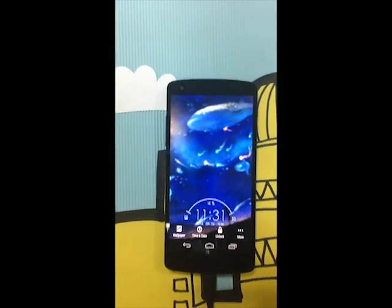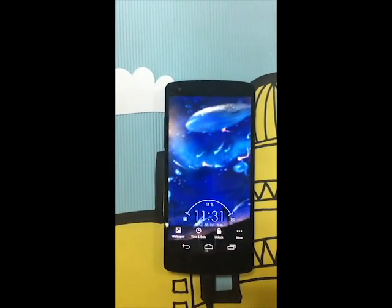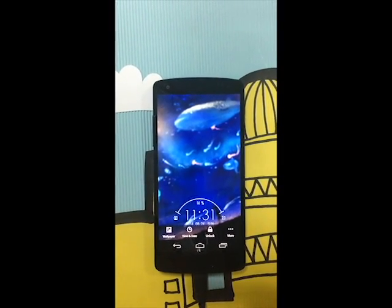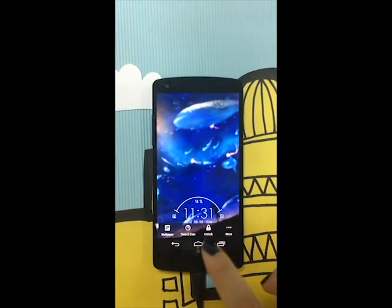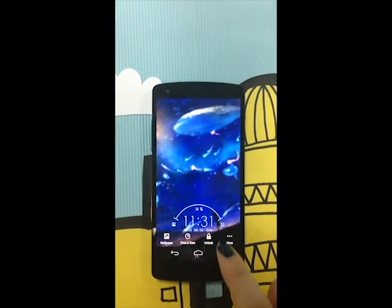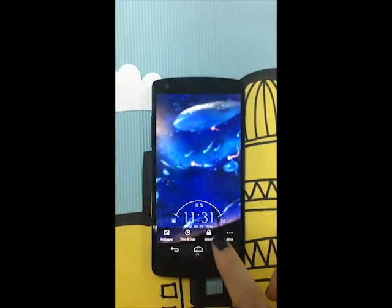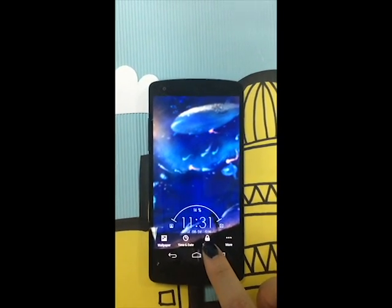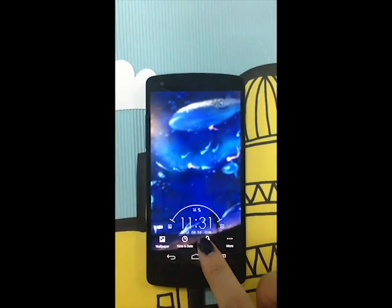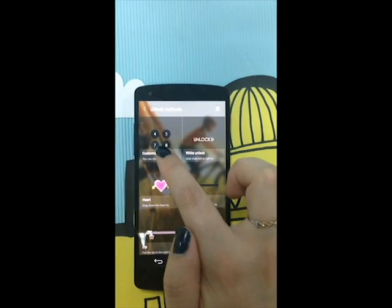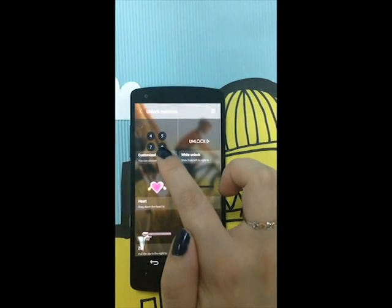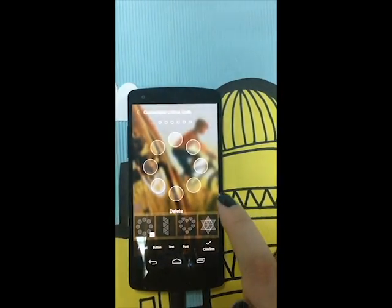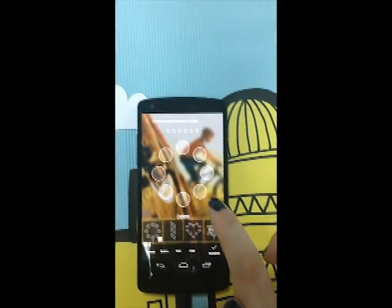Thanks for viewing our new video. Today we will bring you a video of the DIY new function. Let's turn into DIY mode. Choose unlock. Here is the new DIY unlock code function. Turn into it.